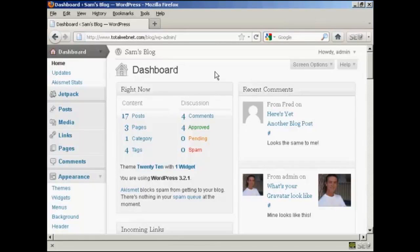WordPress comes with a lot of different themes, and you can get some from wordpress.org, and there are lots of other places on the internet that you can get them. Some are free, some are paid for.